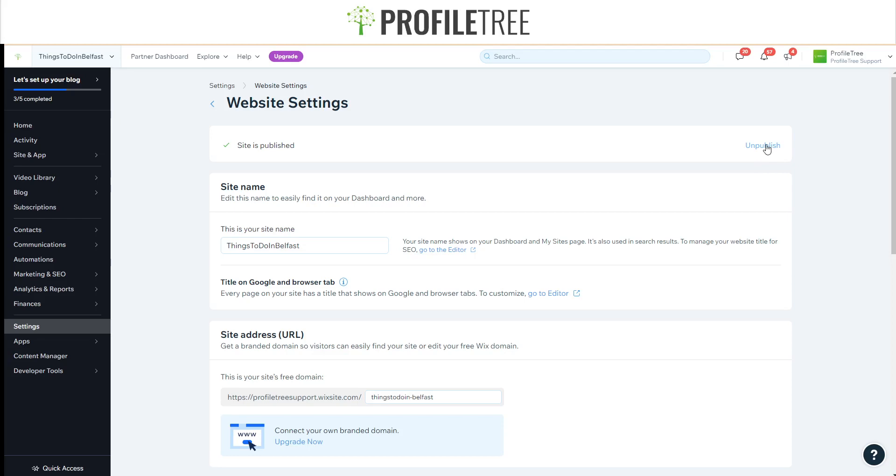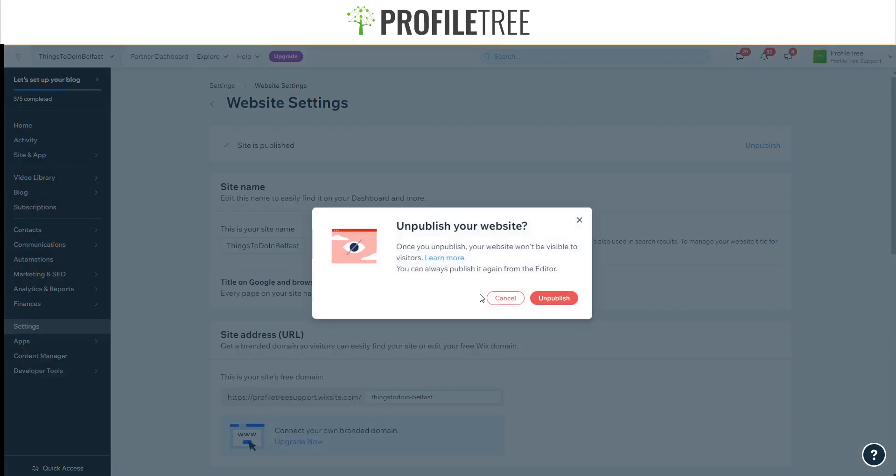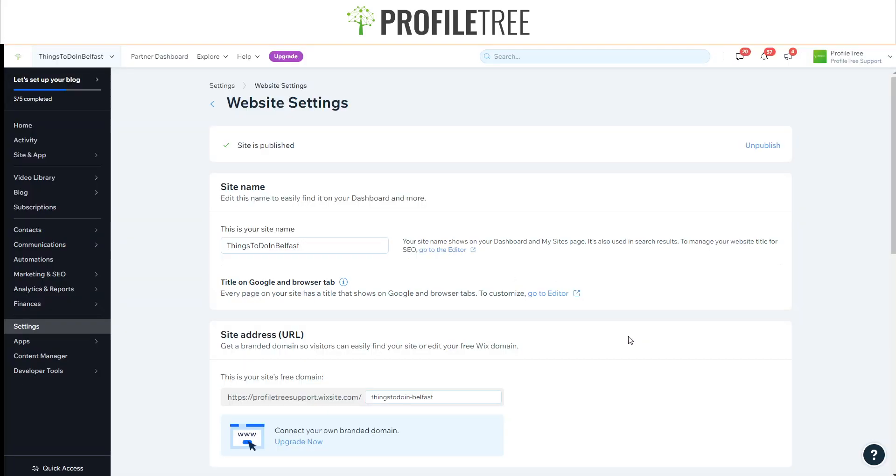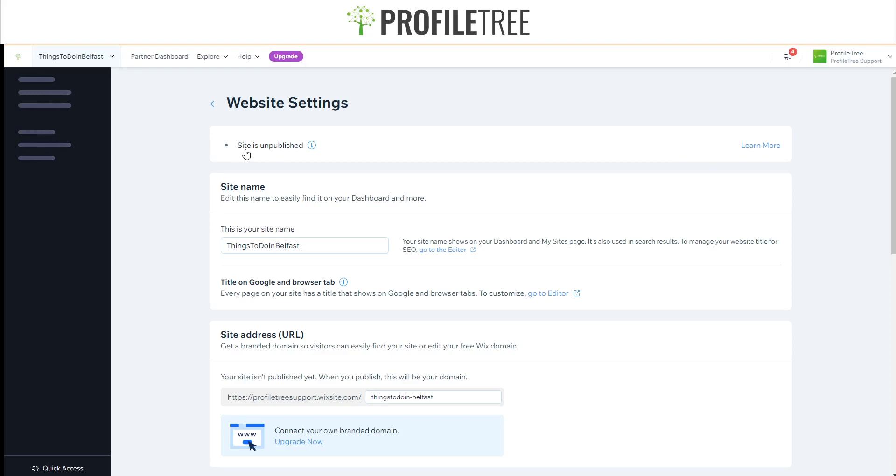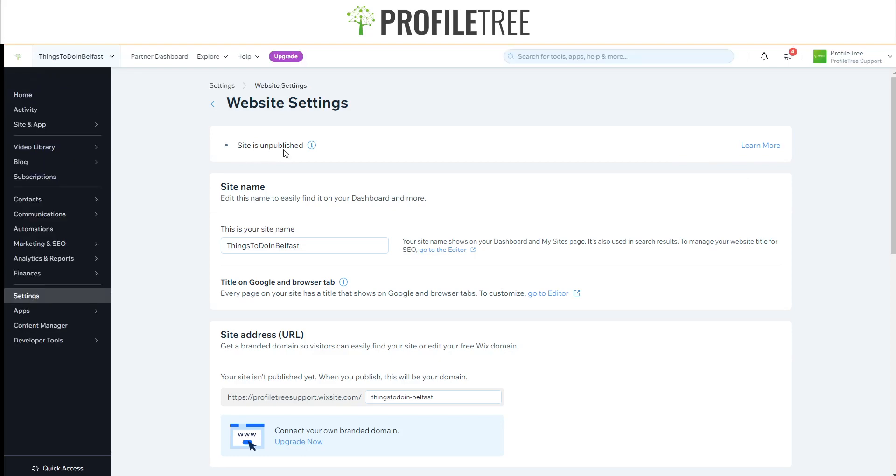If we go ahead and unpublish that, it'll give you a pop-up saying Unpublish Your Website. Once you unpublish your website it won't be visible to visitors. You can always publish it again from the editor. Go ahead and click Unpublish. It'll load up the screen again but this time it's going to say Site is Unpublished.